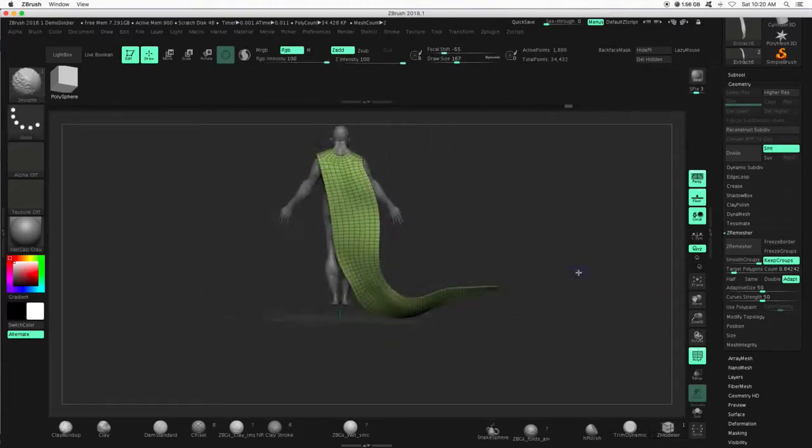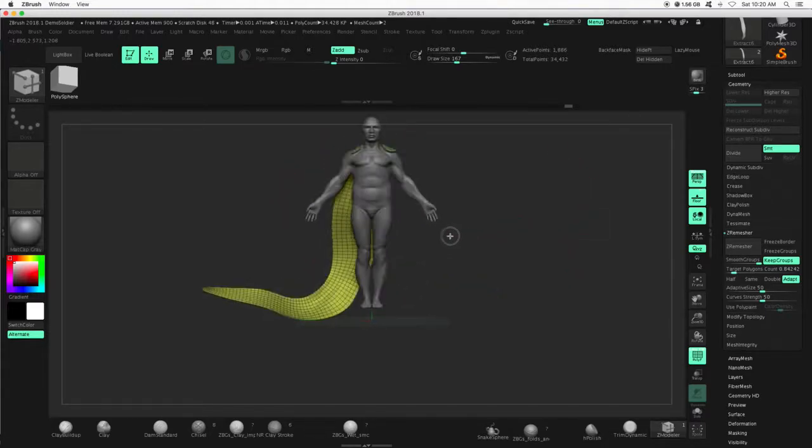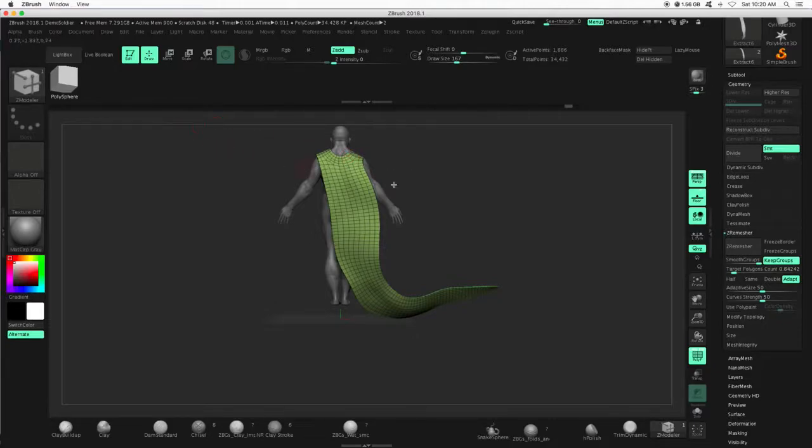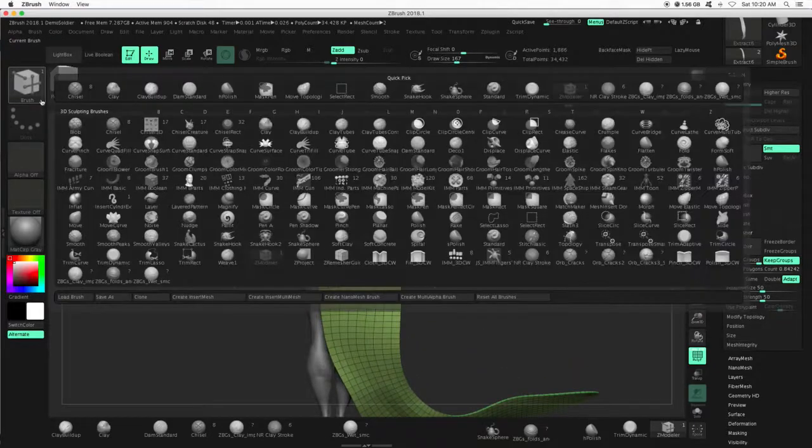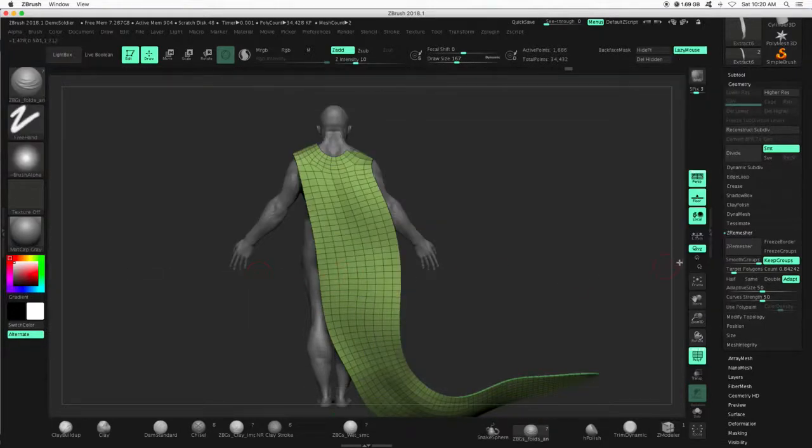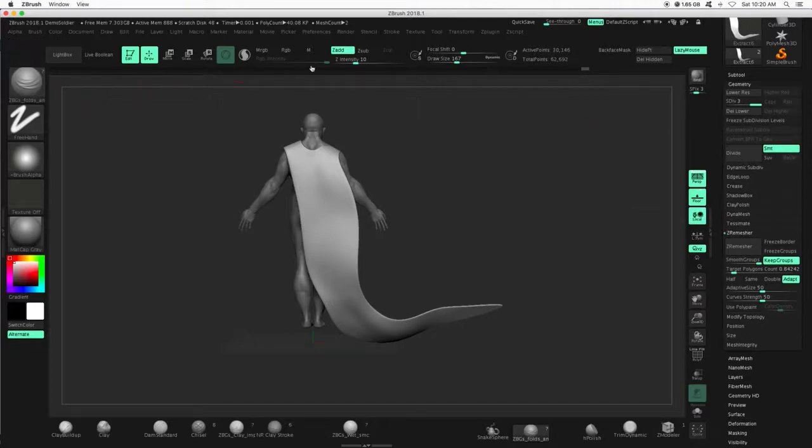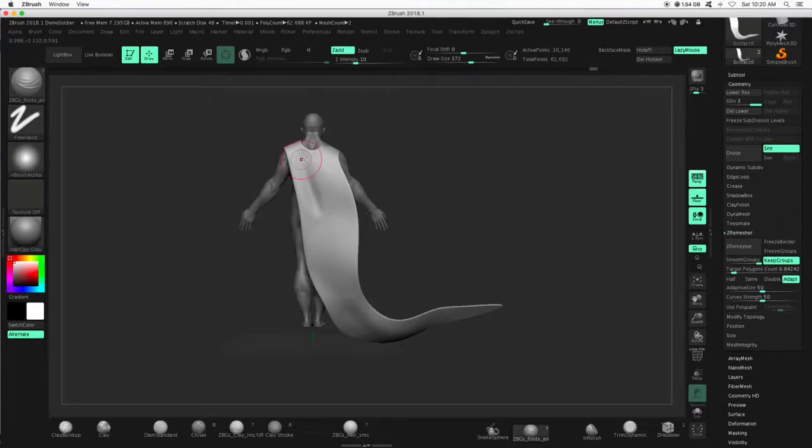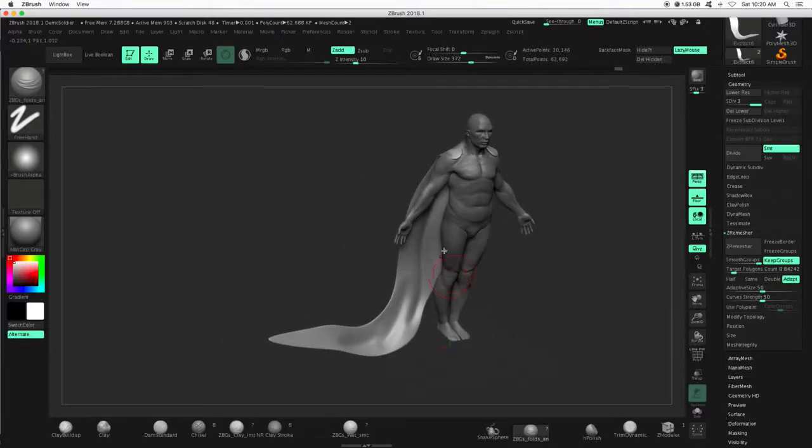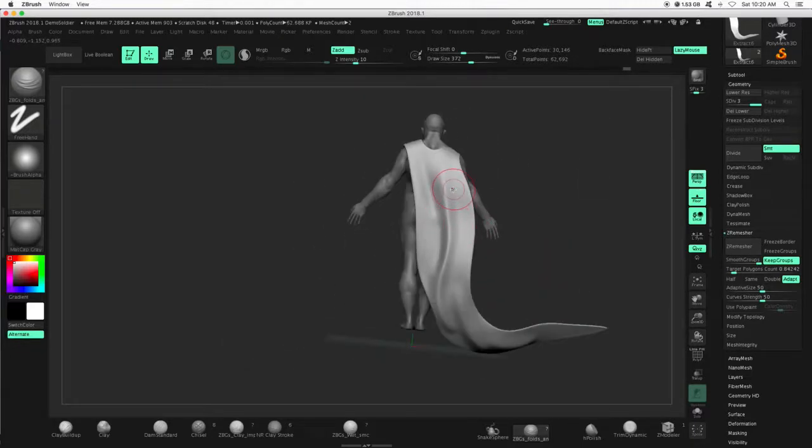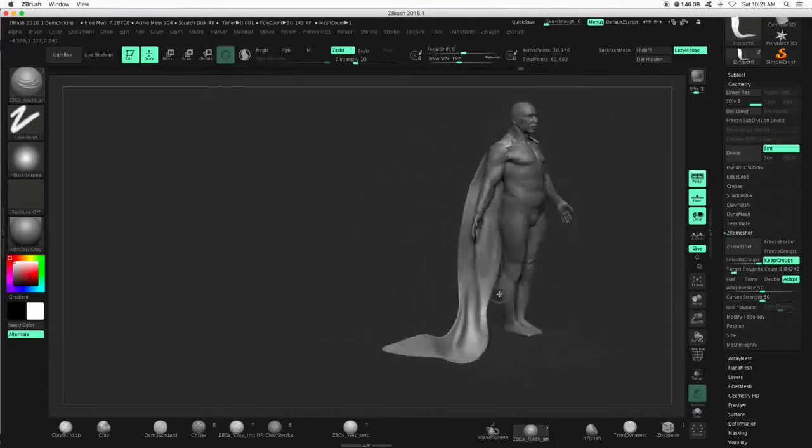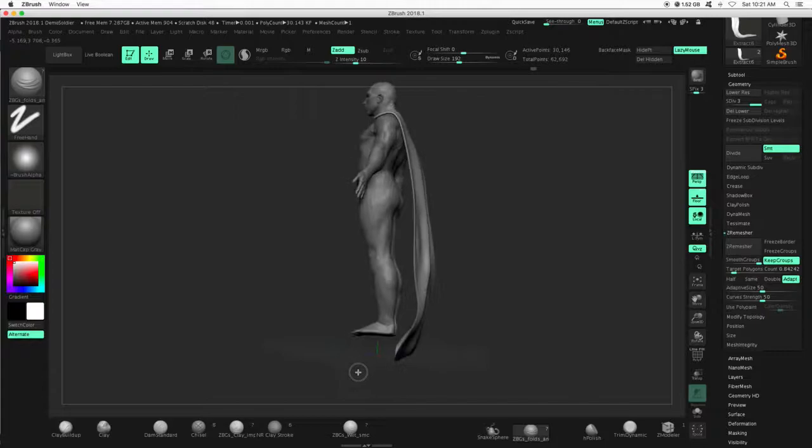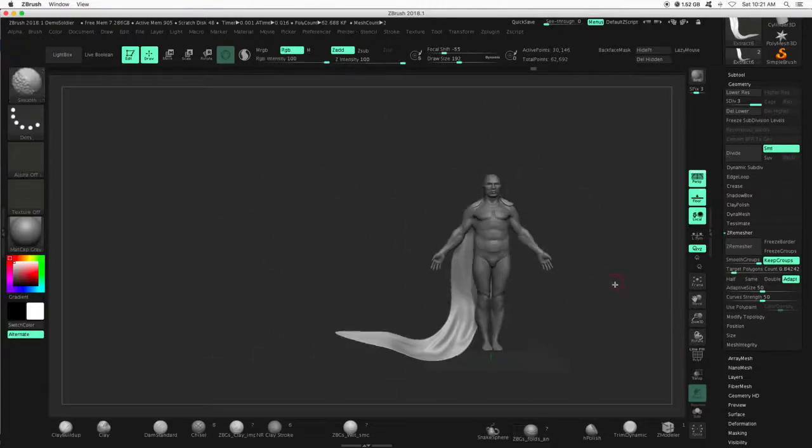Cool. So, you can come in here, fix everything you want, make it look awesome, add your cloth, your fabric brushes. Let's go ahead and do some of that. That looks great. I'm going to divide this, give me some more geometry, and then come in here. Maybe start to get the illusion of some of that fabric. Okay.